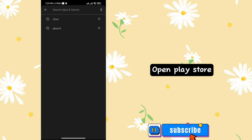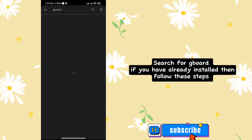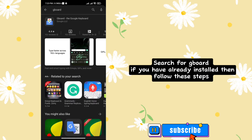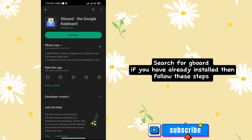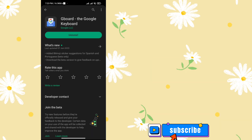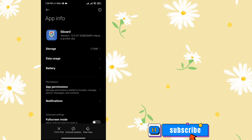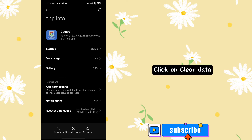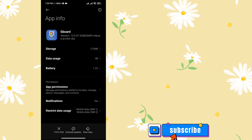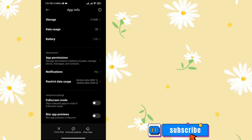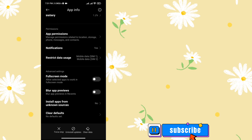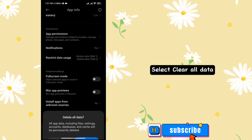Open Play Store and search for GoBoard. If you have already installed it, follow these steps. Click on Clear Data, then select Clear All Data.